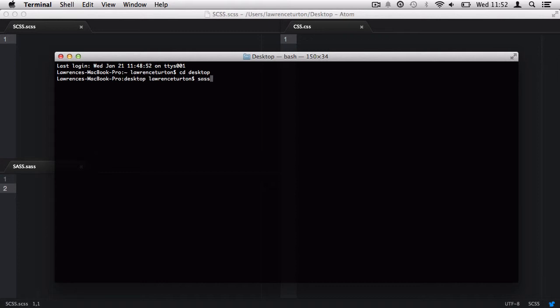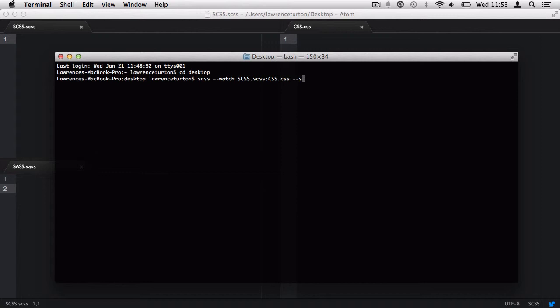So, the way we do this is we invoke sass, we tell it to watch. We tell it to watch the SCSS.SCSS file. So, after the colon, we say convert it to CSS.CSS. Then, I want to set the style to expanded because I like my code to be nice and clean when I'm demonstrating this to you. And, finally, I'm going to set the source map option to none as we won't be using the source map in this course.